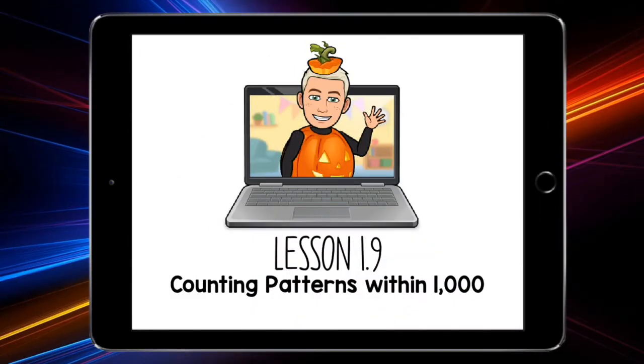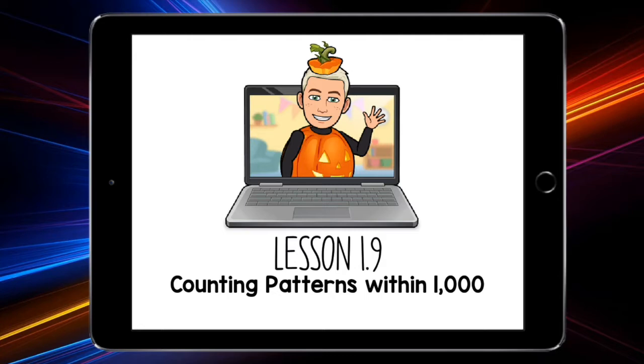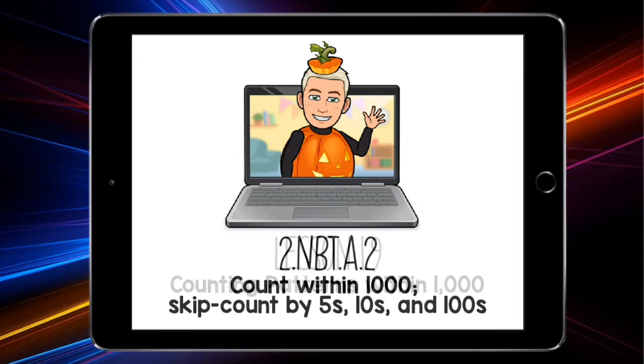Hey guys, it's Mr. Schultz back again with a brand new math video. I have to say this video is going to be very similar to the last video about counting to 100, only this time we will be counting to 1,000.